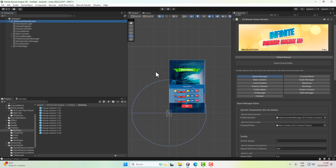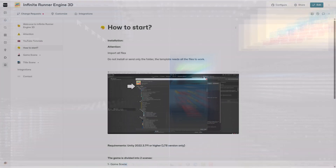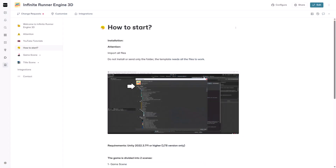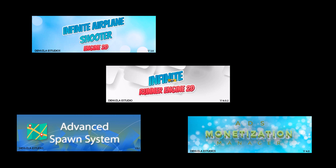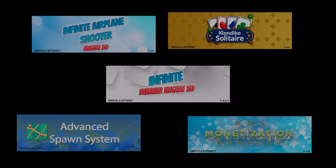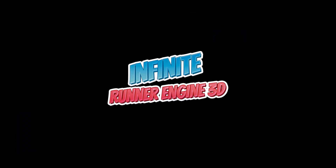And just like that, you can make your own infinite runner game, all through the custom editor by Infinite Runner Engine 3D. Remember to visit the online manual — it is constantly updated. Check my other assets where you can create your own 3D and 2D games without a single line of code. See you in the next one!